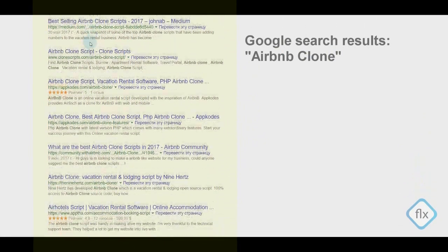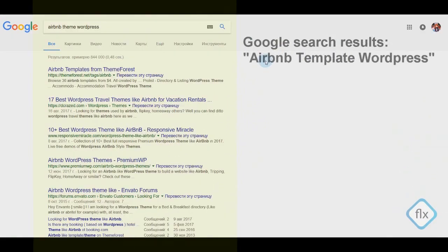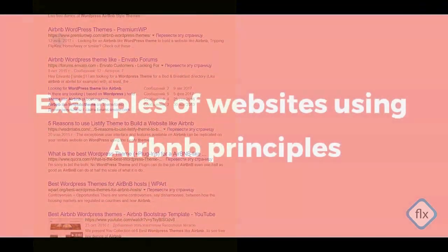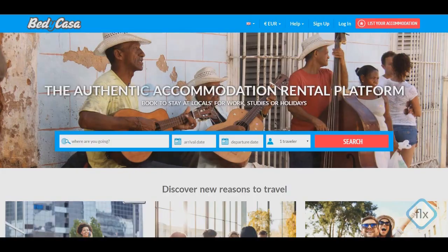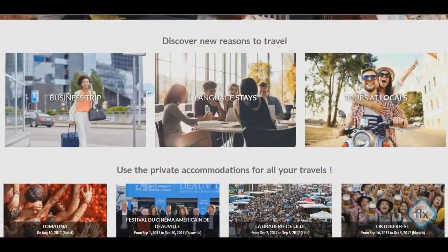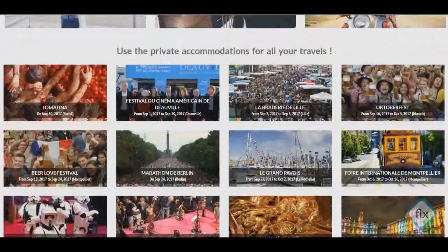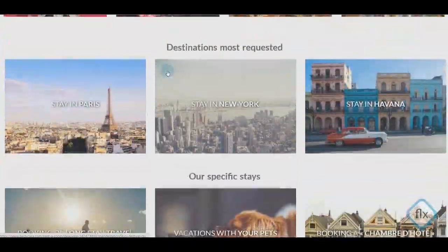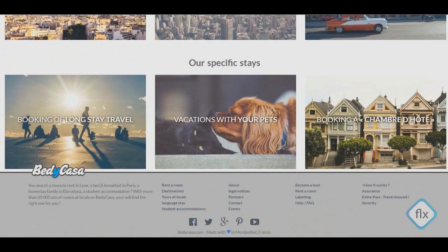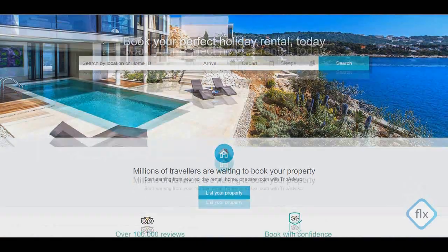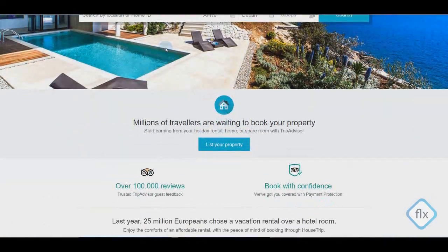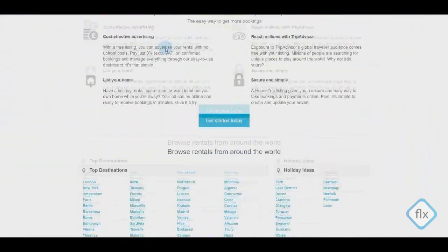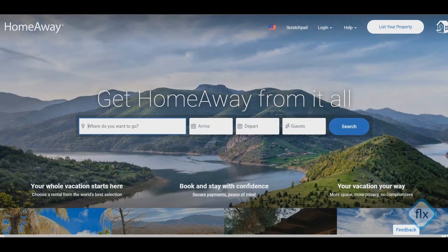The topic is very huge and we decided to create this video — this is just the first one. The first step before you start working on the clone of the Airbnb site is to understand why it is so popular and why you like it. According to our experience, it is much more effective not to clone the site but to use its principles, take the most popular elements, analyze the business model and adapt it to yourself.